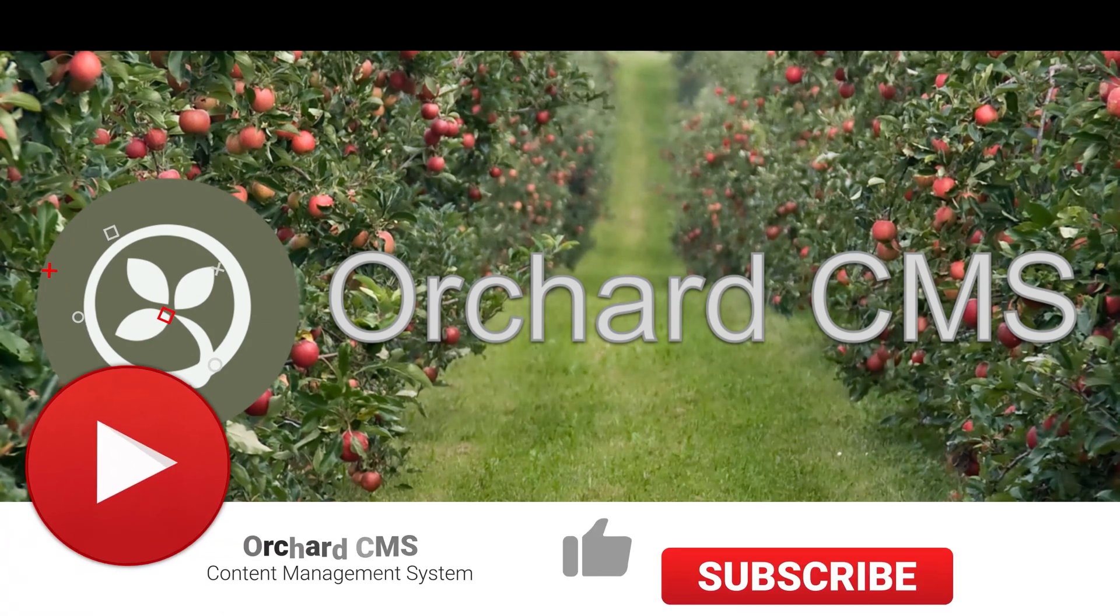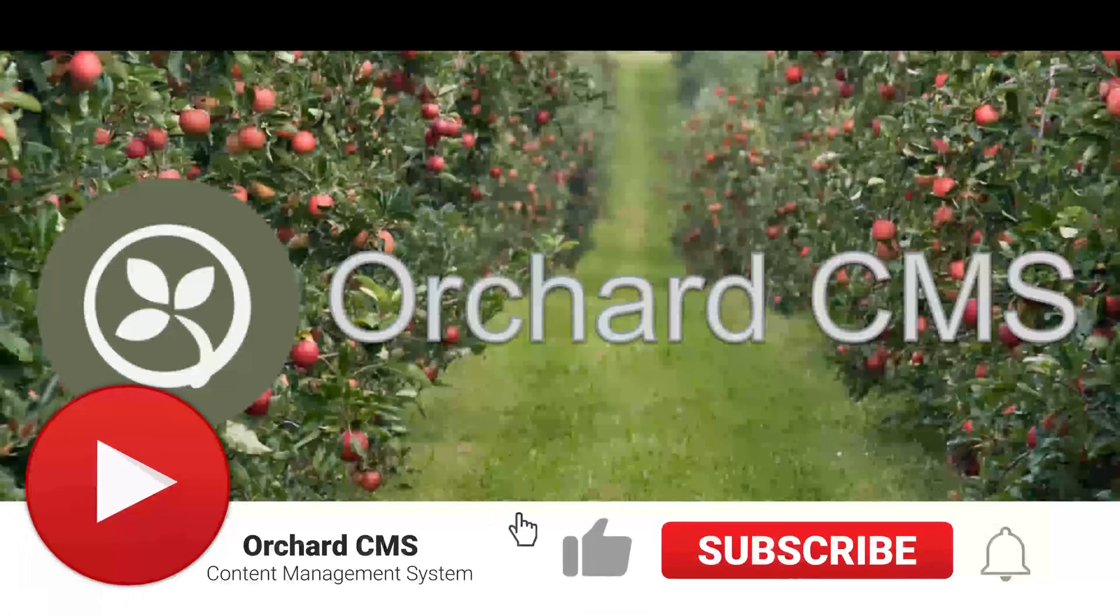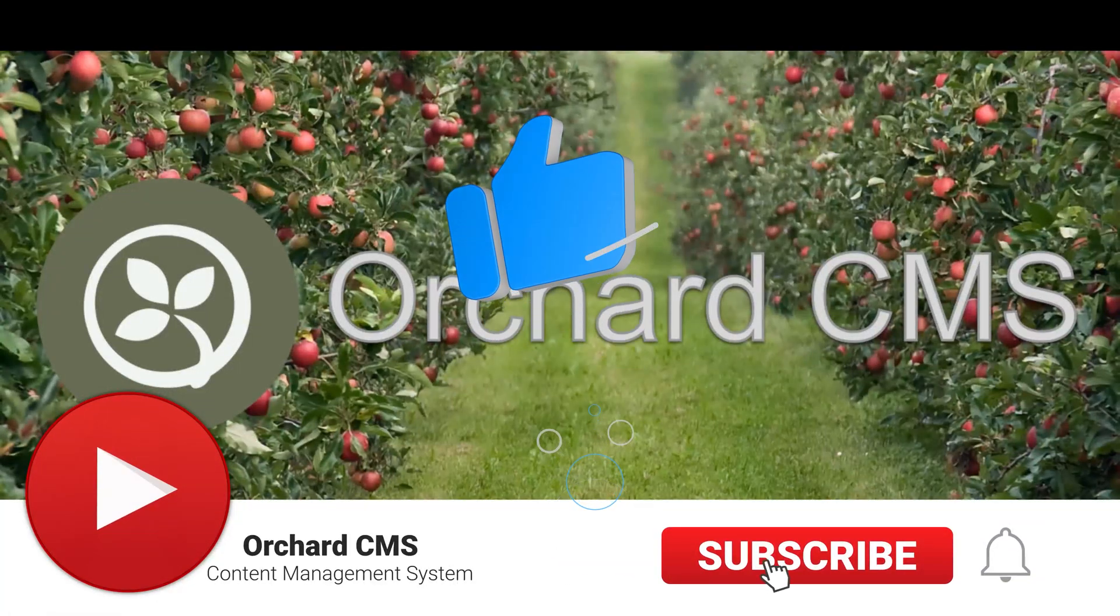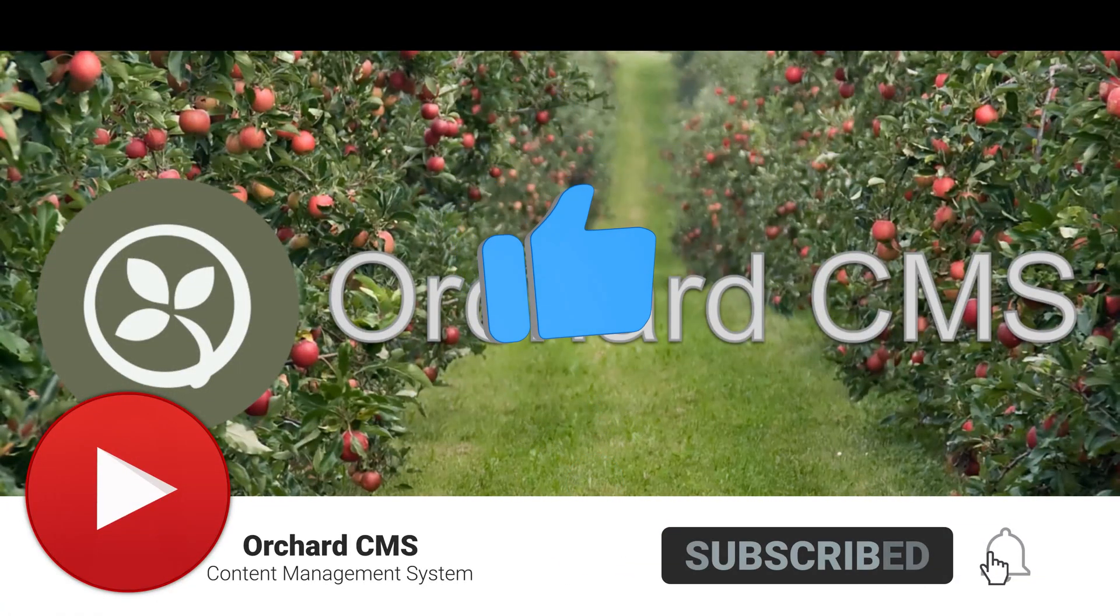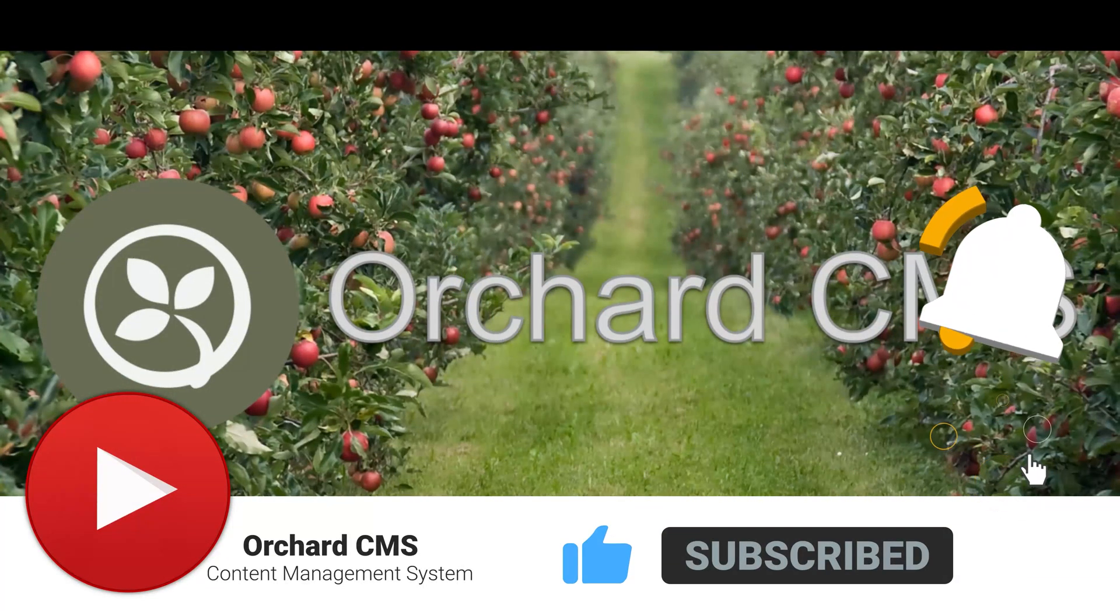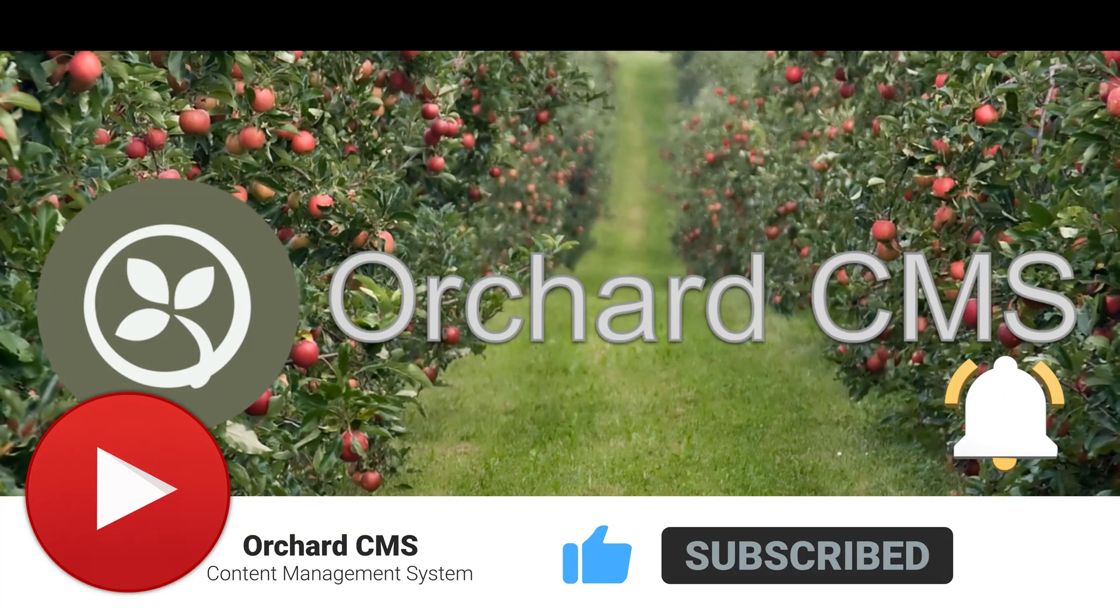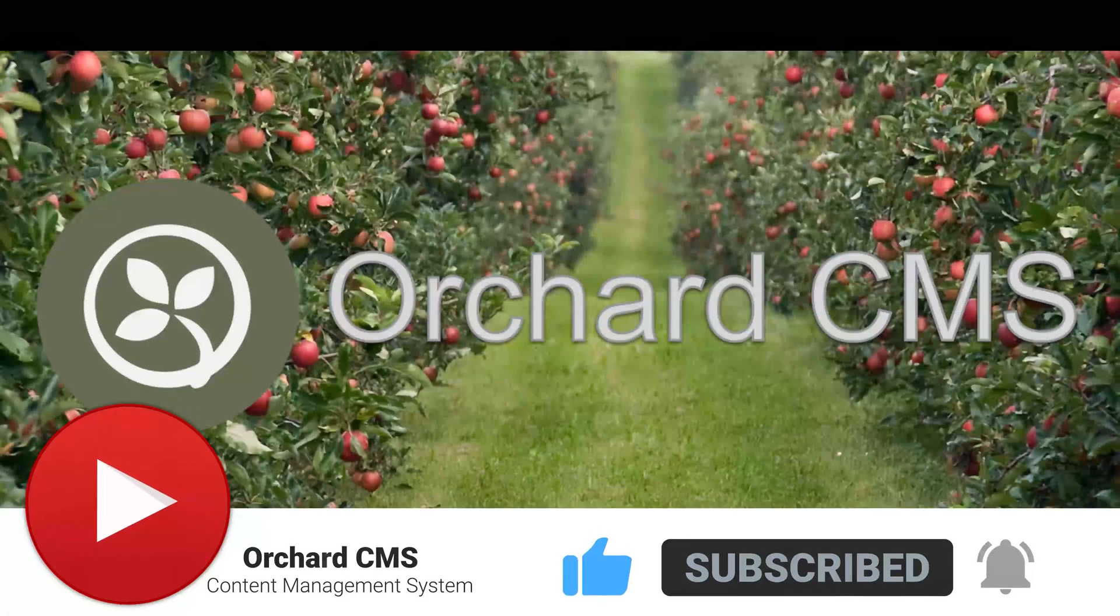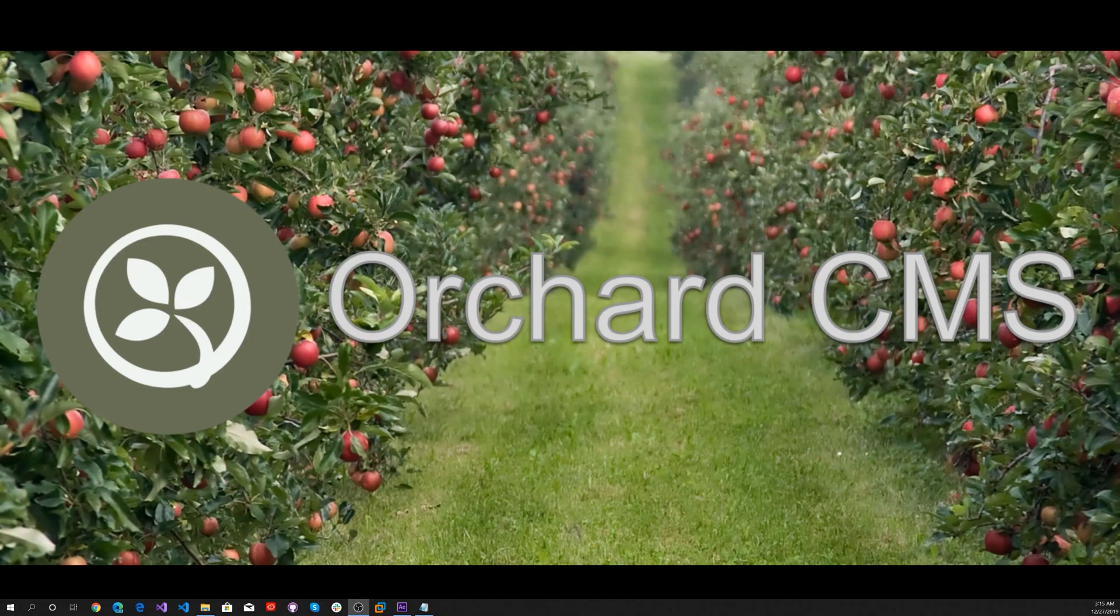If you liked the video, please click on the thumbs up icon. Also, please subscribe and click on the bell icon to get notifications when I release the next video. Thank you for watching.